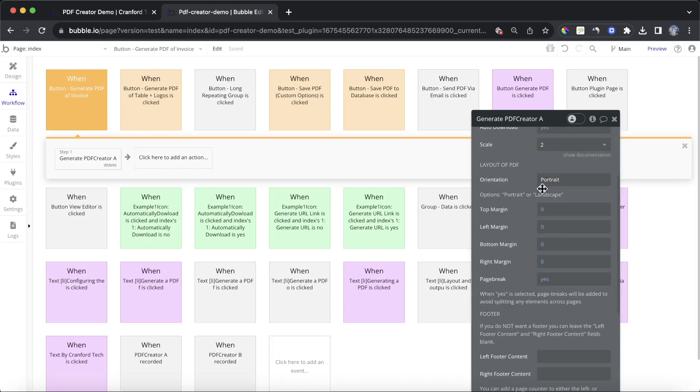For orientation, we can do either Portrait or Landscape, and then we can also play around with the margins. I'm not going to do that right now, but we can change them in a second if we like. So let's go and preview that.